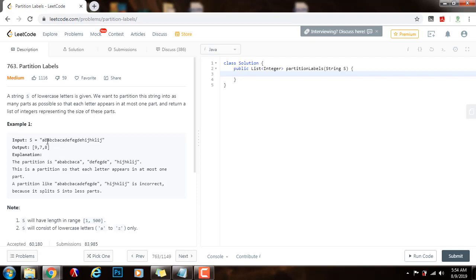We also need to use the two-pointer technique, with two pointers: start and end. Start is the starting position of the current substring we are examining, and end is the ending position of the current substring. Now I'm going to show you how to write the code and explain more clearly as I go.